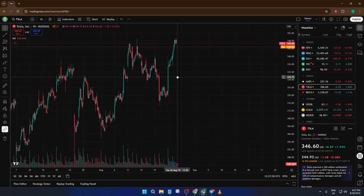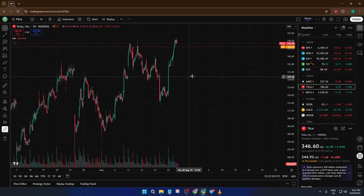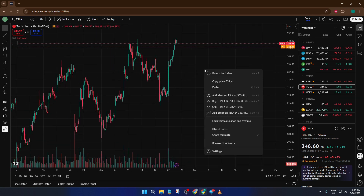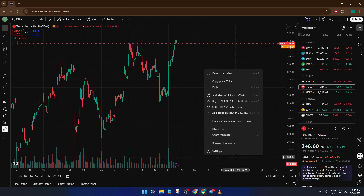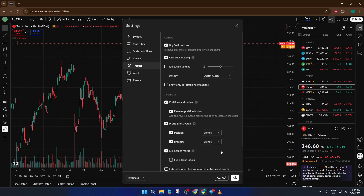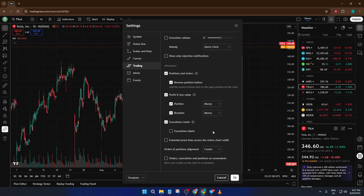The very first thing you'll want to do is right-click anywhere on your TradingView chart. Don't worry about clicking in any specific area, just make sure it's on the chart itself, not on a panel or indicator. When you right-click, a menu will pop up with a few options. Go ahead and select Settings. This will open up a window where you can adjust pretty much every visual and technical detail of your chart.